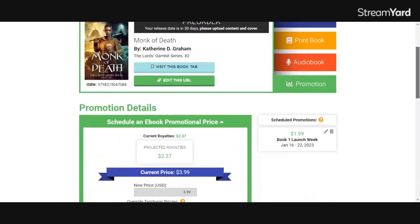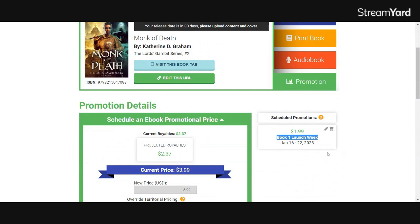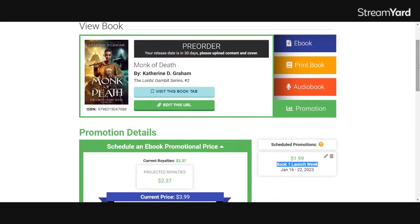So as you can see, now I have under scheduled promotions on the right, my $1.99 book one launch week. If you don't see that scheduled promotion, get help from support because there might be something wrong with your account or something that you were doing when you tried to set your release.